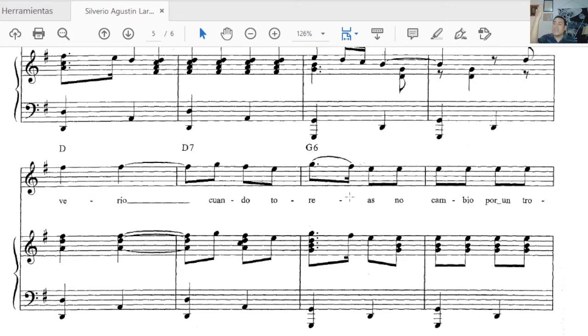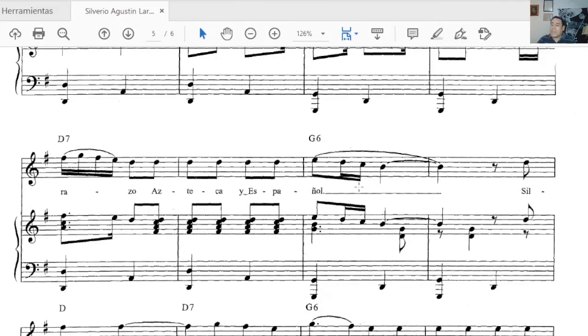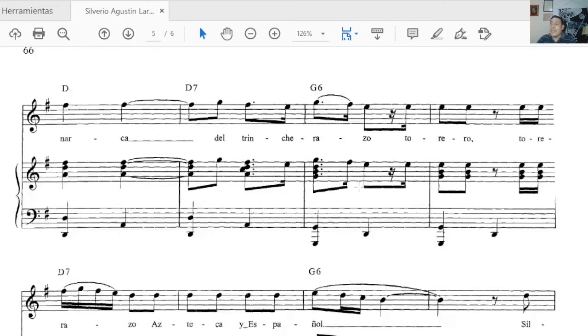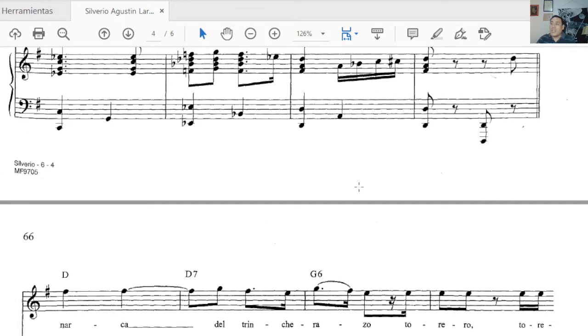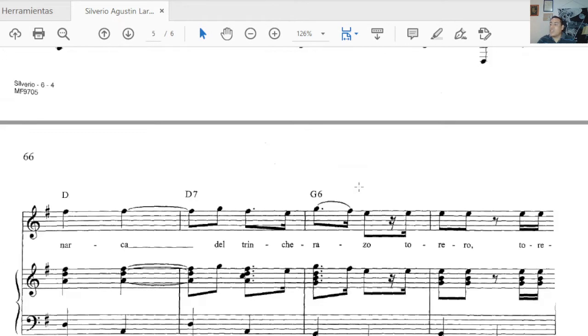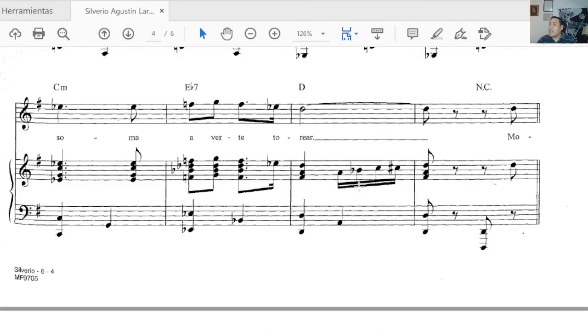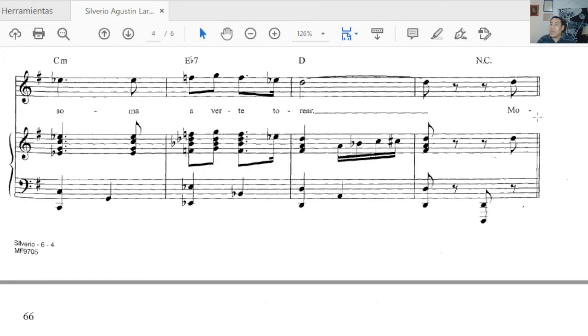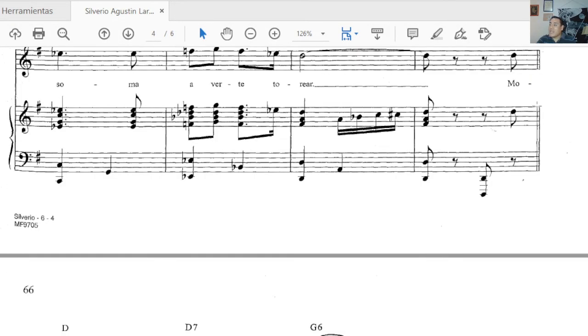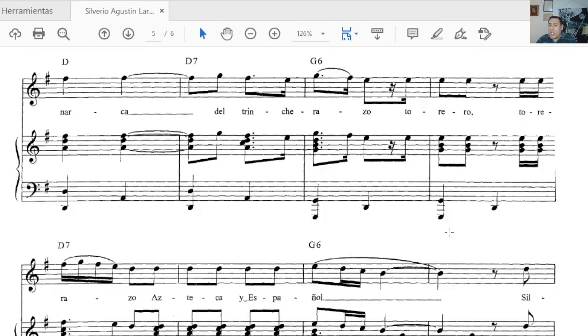Silverio, cuando toreas, no cambio por un trono mi barrera de sol. Silverio, you're so spectacular, so immense when you do your faena that I wouldn't change my seat under the sun for a throne. That much joy brings to me to feel that emotion of watching his faena.